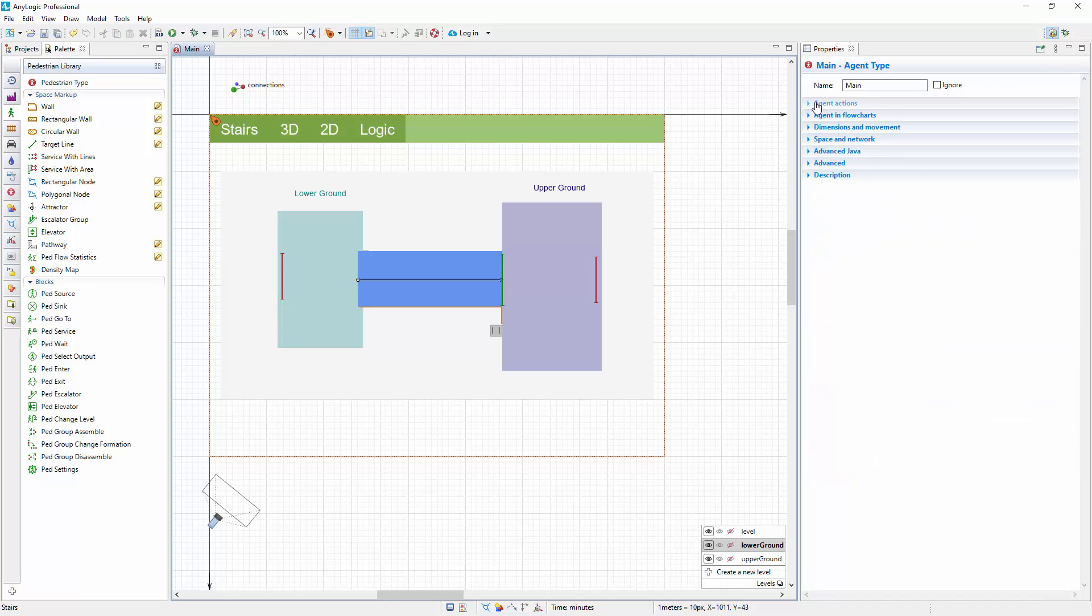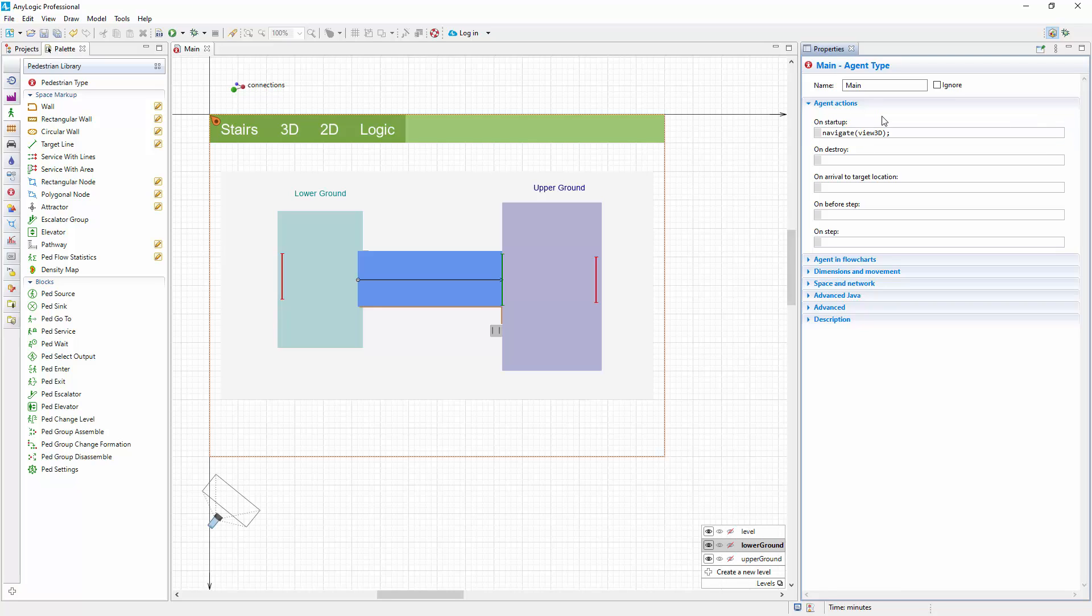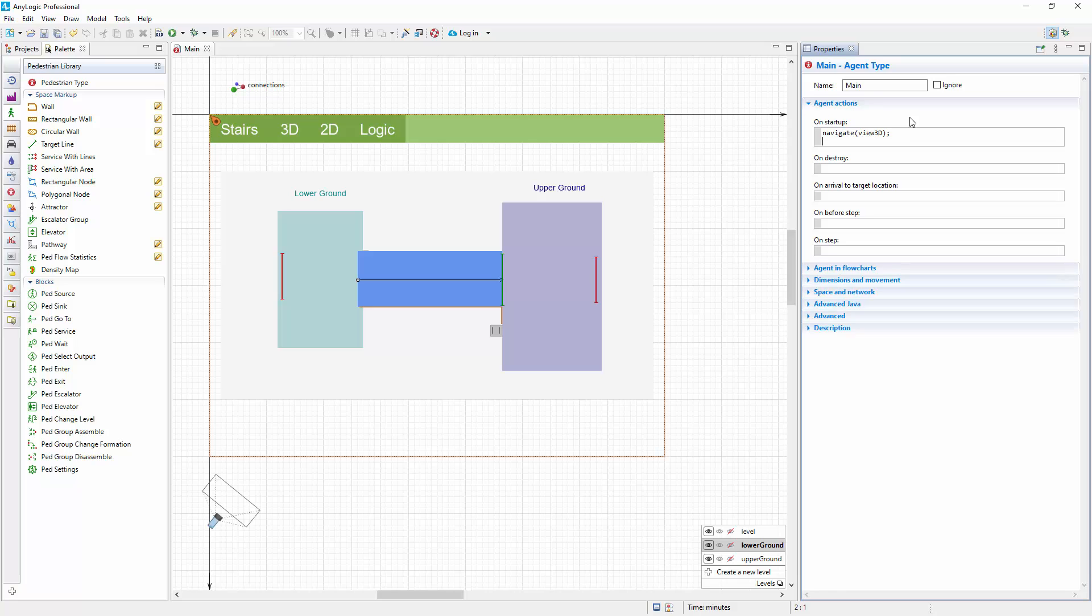We will use the on startup code placeholder in the main properties to modify the elevator configuration right before the model starts running. To address the element, type its name, elevator, put dot, and then invoke code completion assistant by pressing control and space.